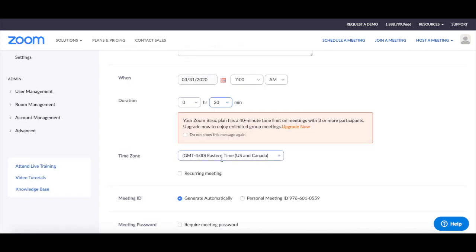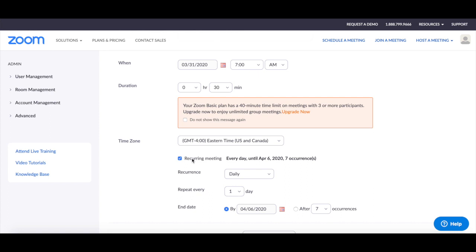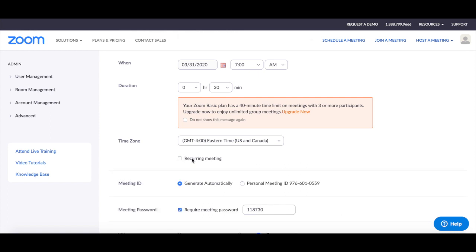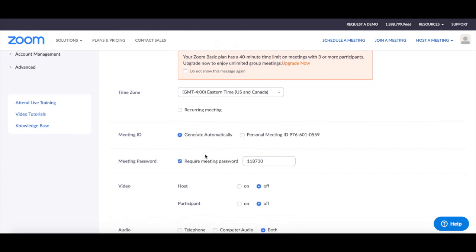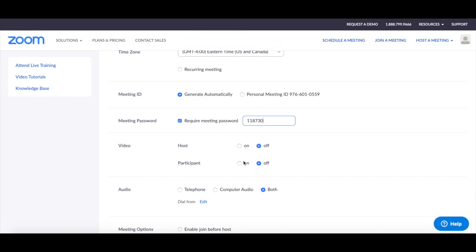Select the time zone and whether this is a recurring meeting or not. Toggle whether Zoom should generate a meeting ID automatically or use your personal meeting ID. Select whether the meeting should require a password or not, and toggle the video options for both the host and participant.